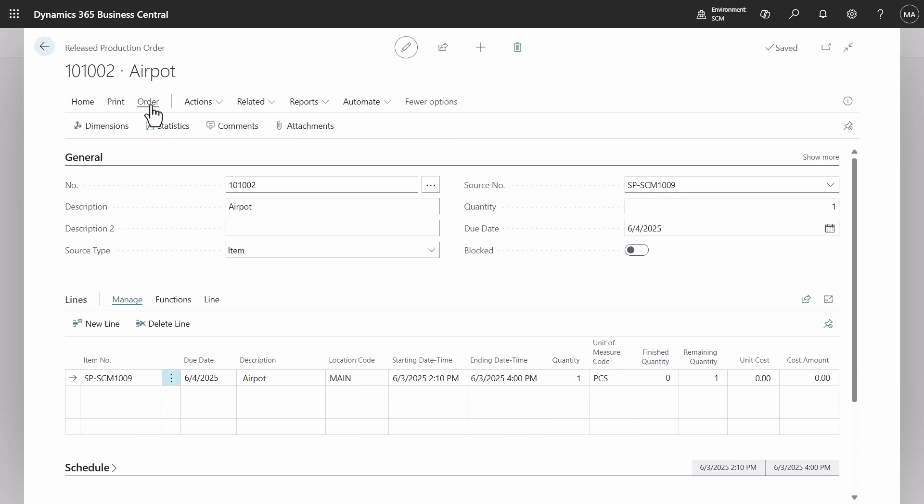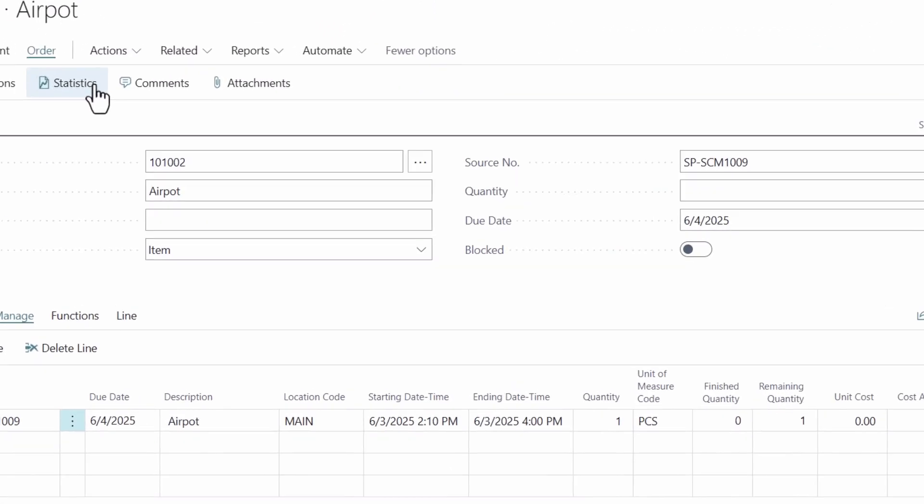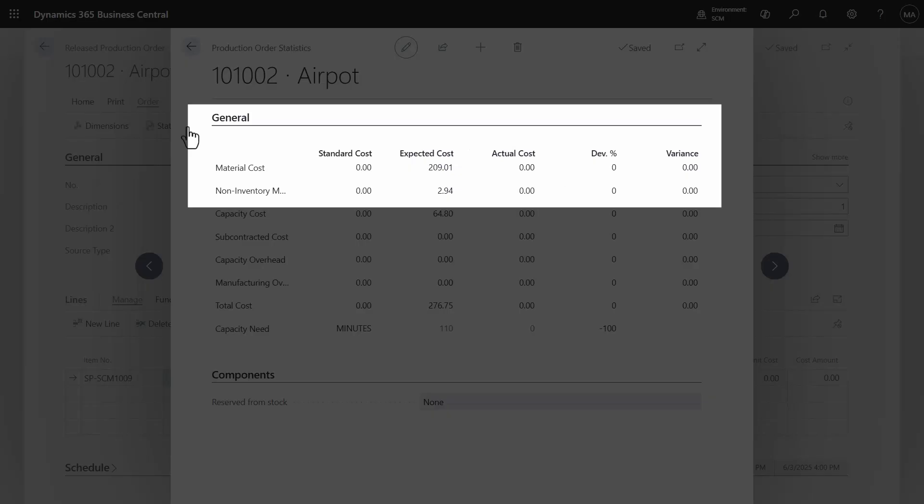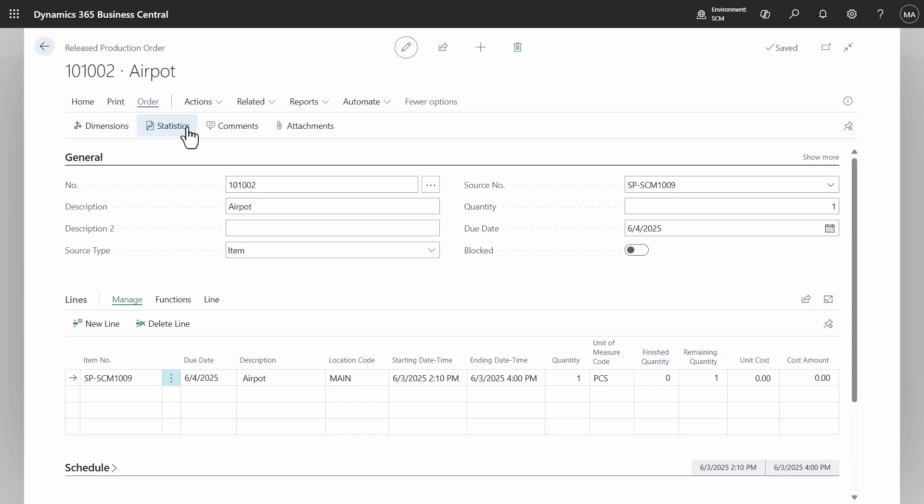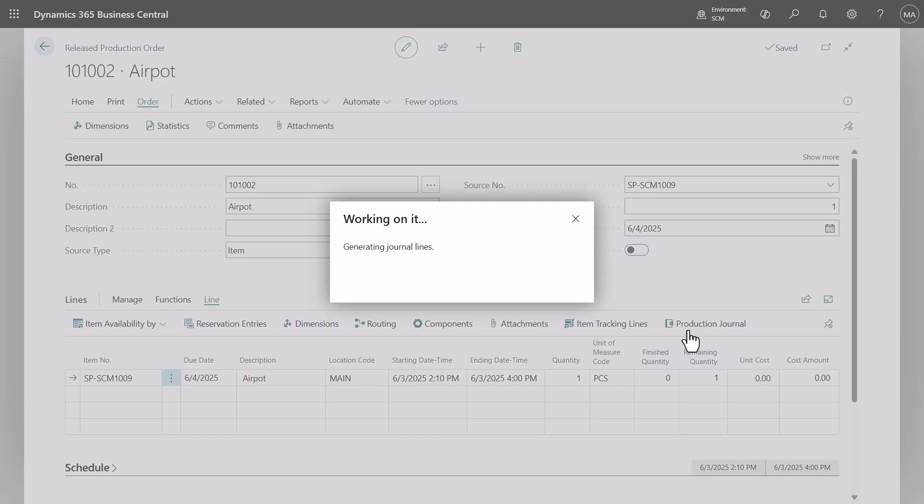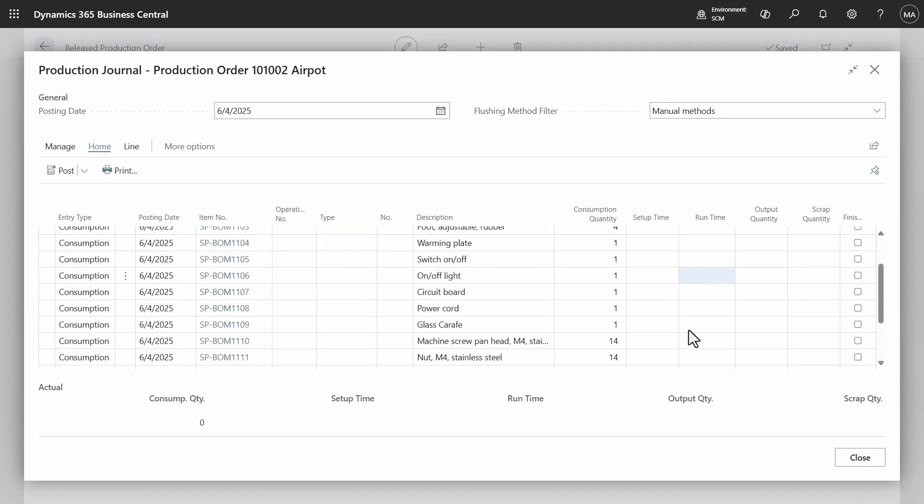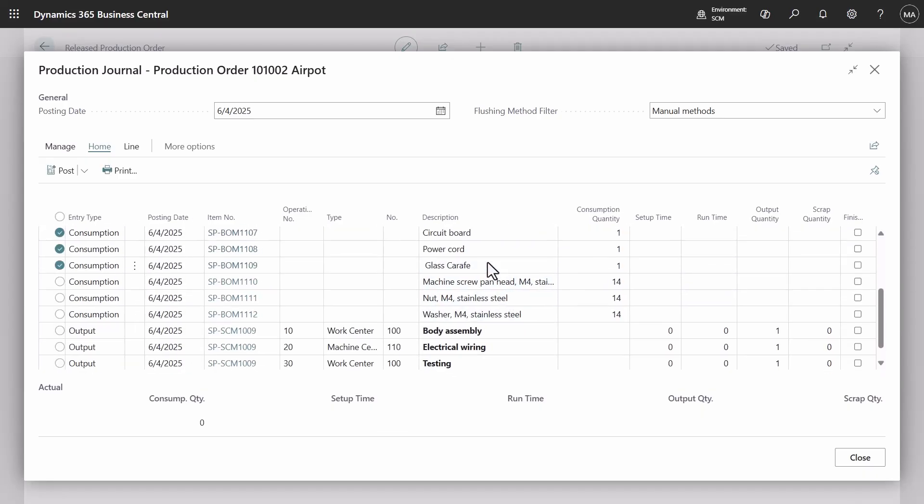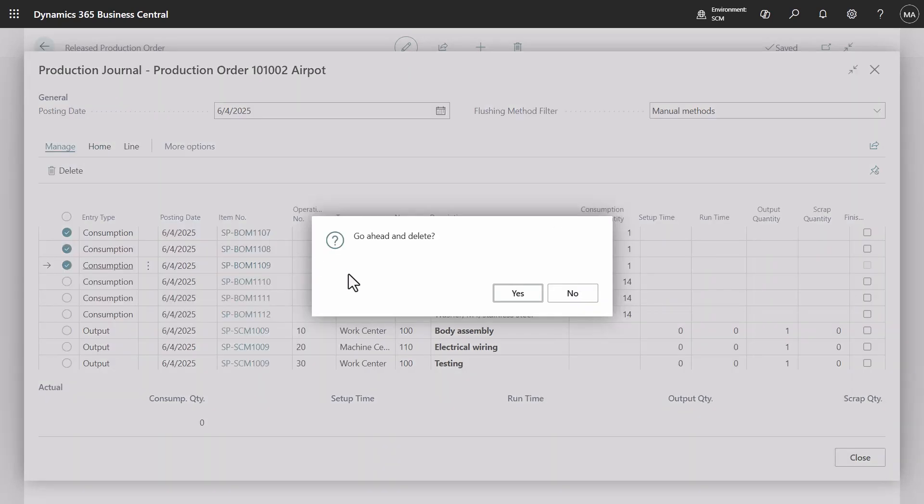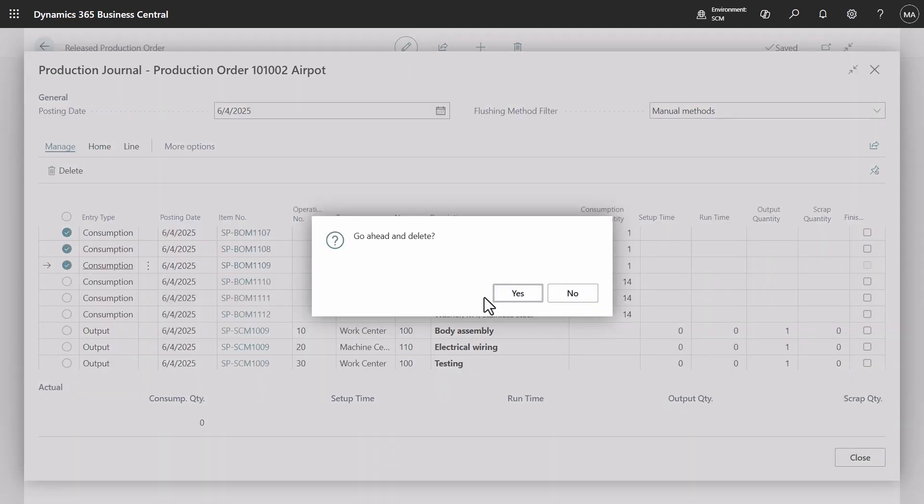The non-inventory cost can be viewed on the statistics page of the production order. Next, we will proceed with posting the consumption of non-inventory items. To ensure clarity, other items and capacities will be excluded from this example. Additionally, the quantity will be increased for illustrative purposes.